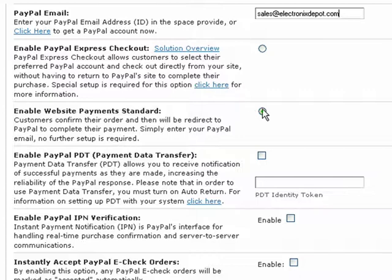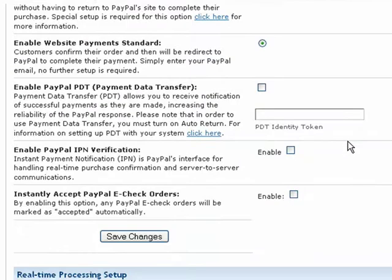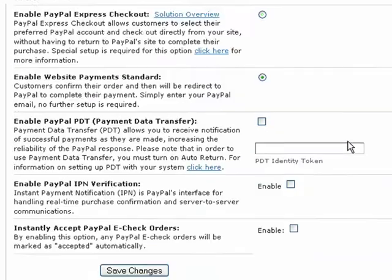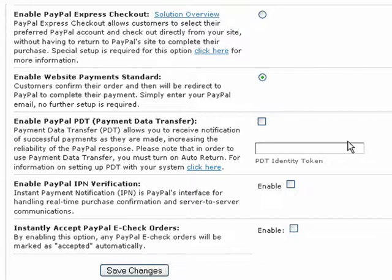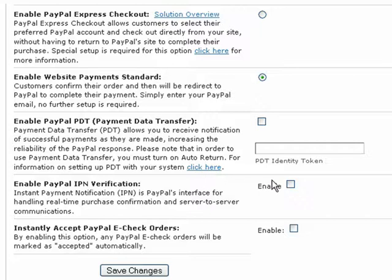Below that, the PayPal Payment Data Transfer option allows you to receive notification of successful payments as they are made. In order to use this option, you will need to turn on the Auto Return feature from within your PayPal account. Again, for more detailed information on this setting, just click this link.